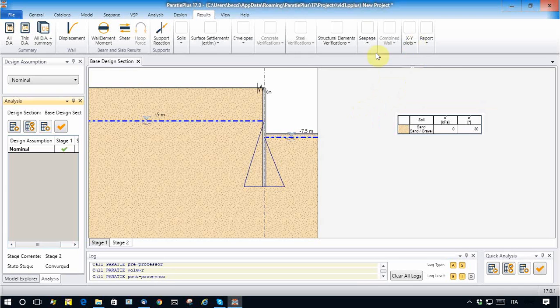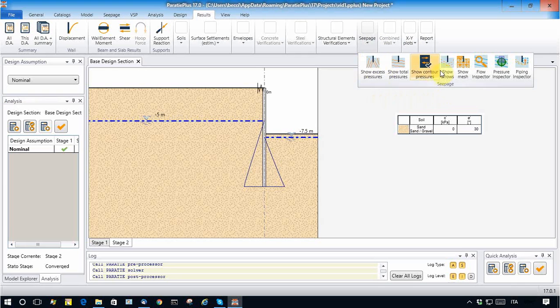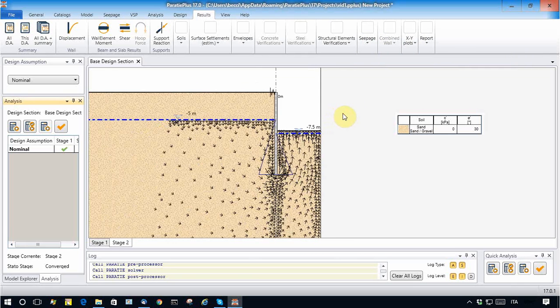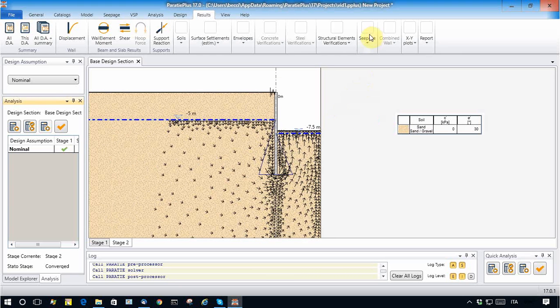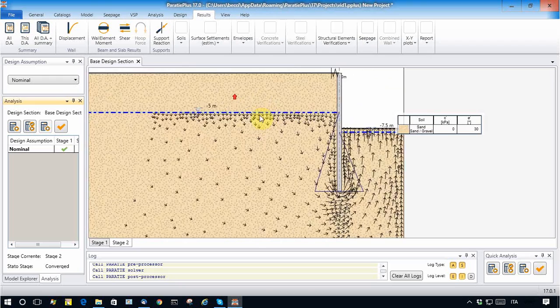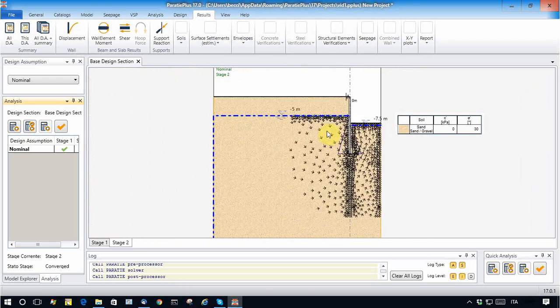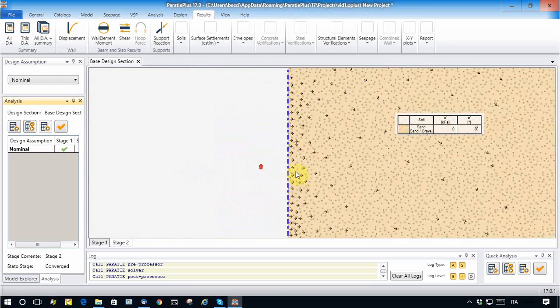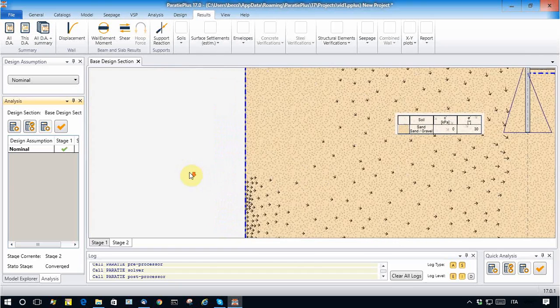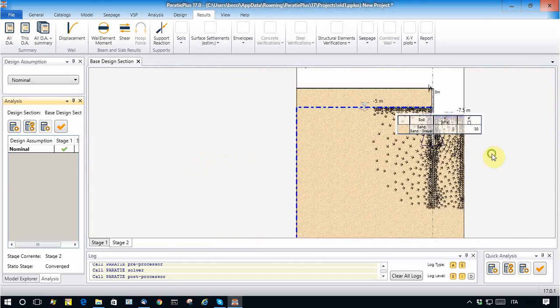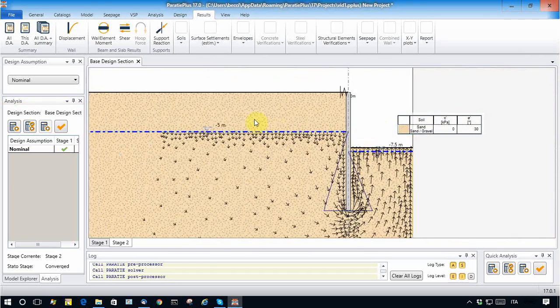But now, of course, we can see also the results from the seepage analysis. The flow vectors here show that some water comes in from this boundary and also from this boundary, and some water gets out from this boundary.